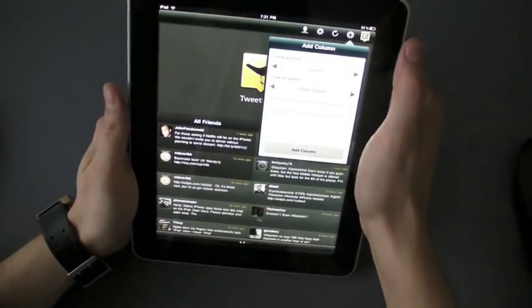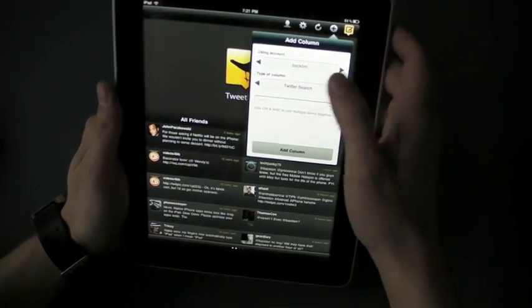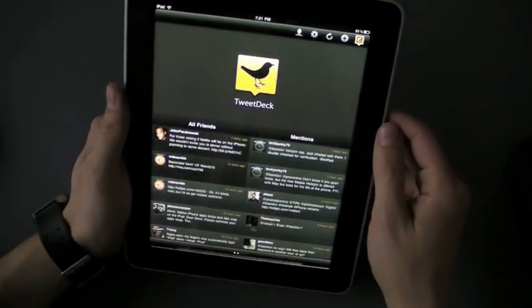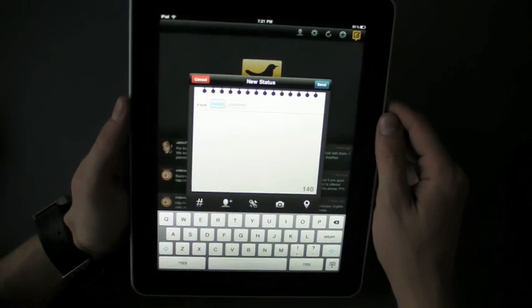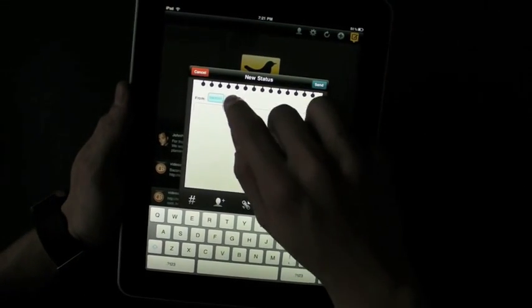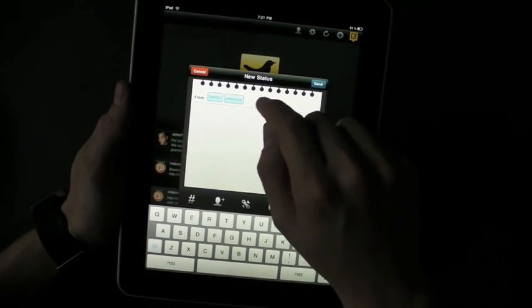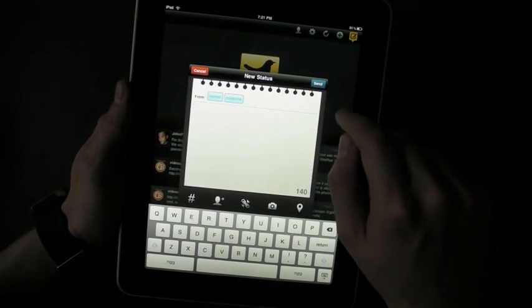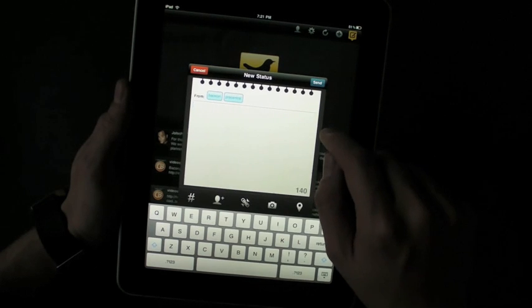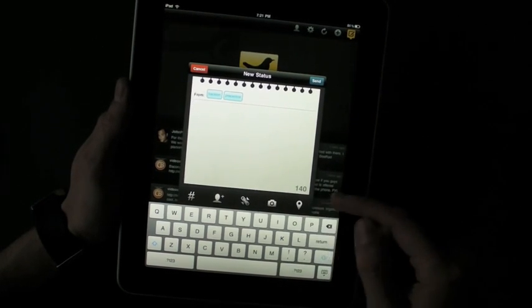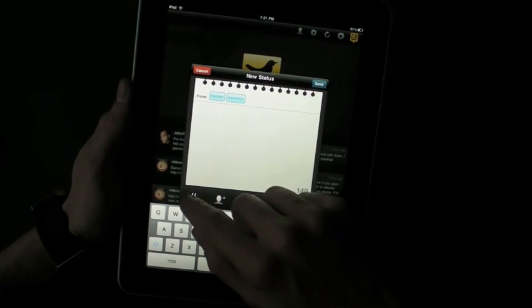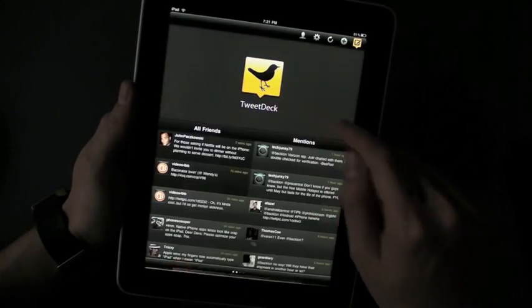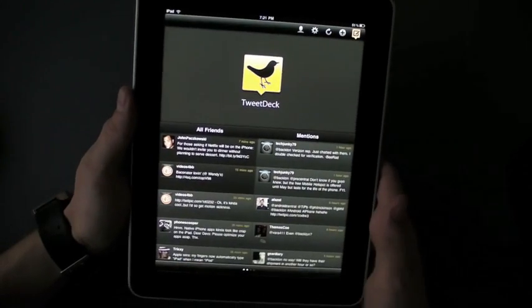And of course, you can send a tweet out. Pretty nice little look here, you can choose which accounts you want to send from, you can send from multiple accounts, of course you can add links and photos and geolocation and hashtags and so on. It is actually very good.